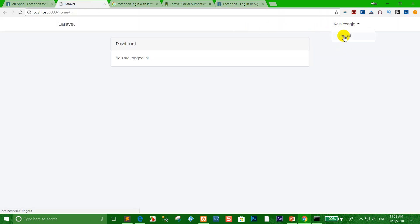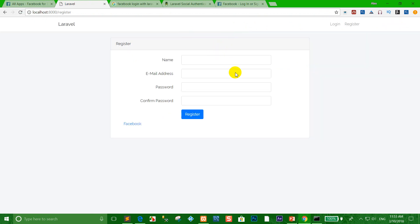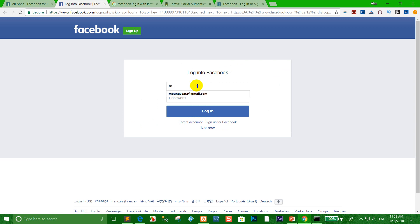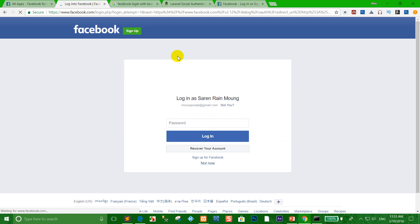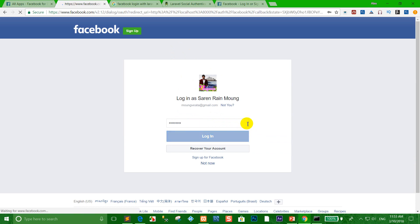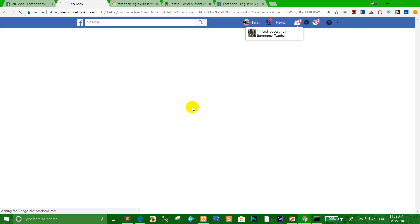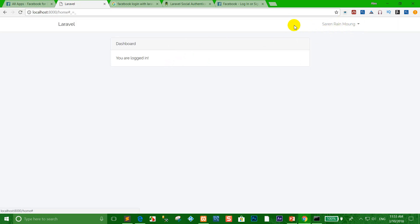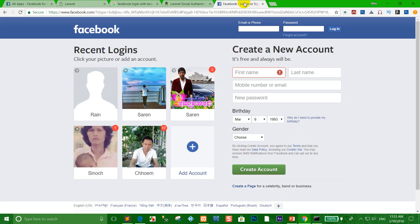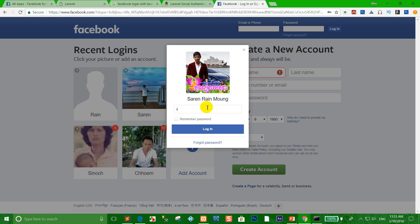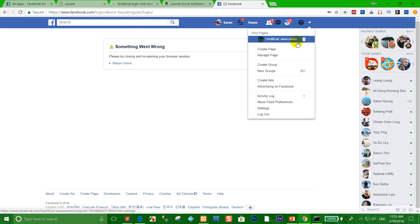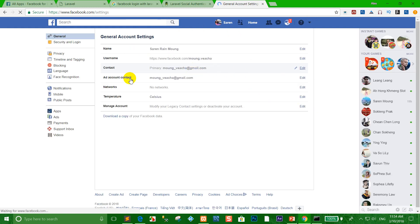Now test with another Facebook account. Run Laravel again, log out, and click Register with another Facebook user. Press enter and click 'Continue as Saren'. Successfully logged in with the Facebook name 'Saren Renrenmu'.